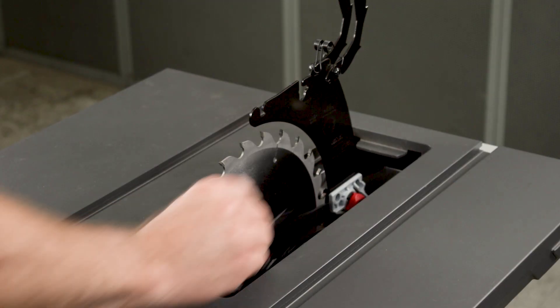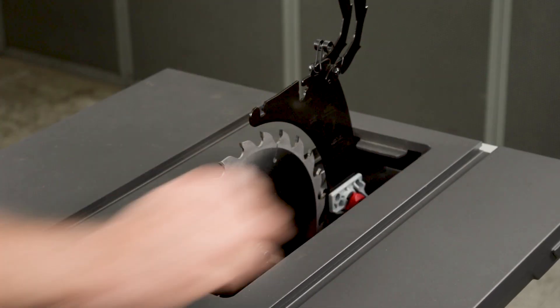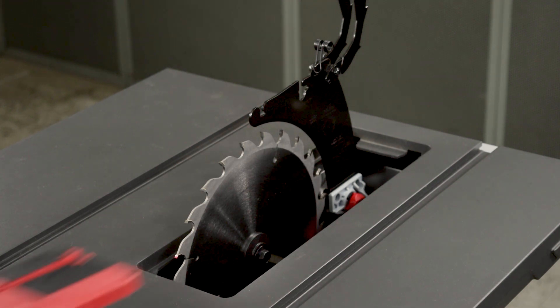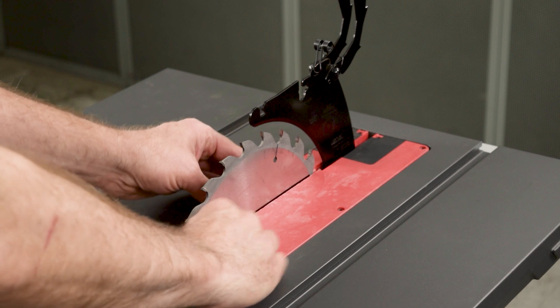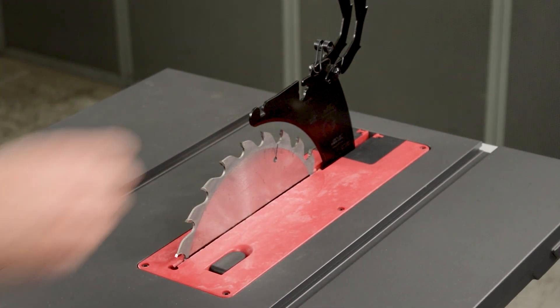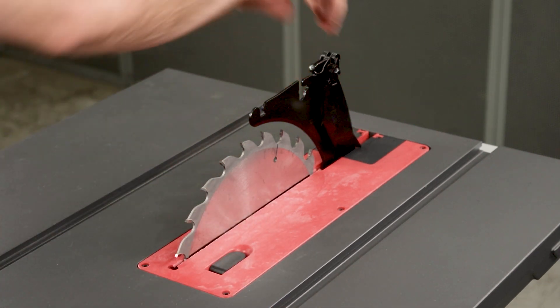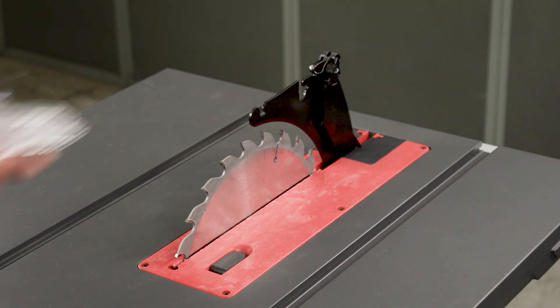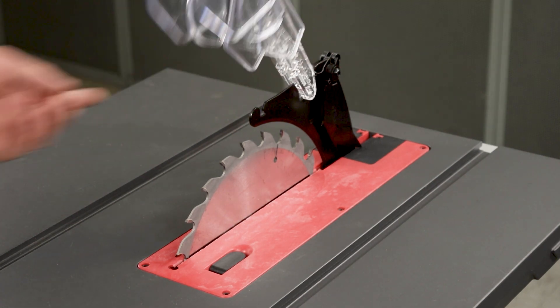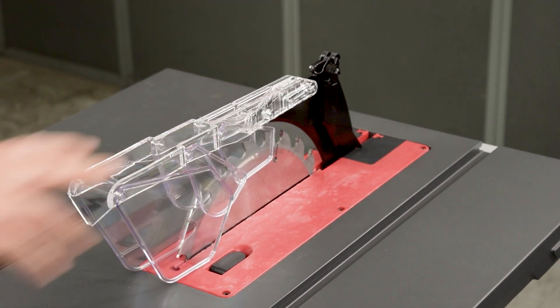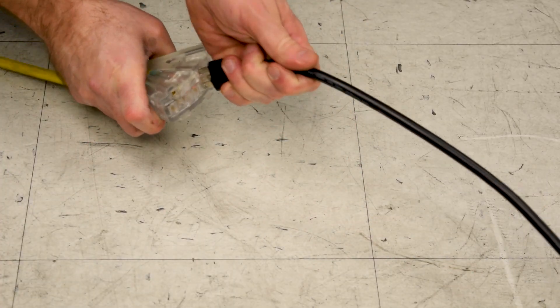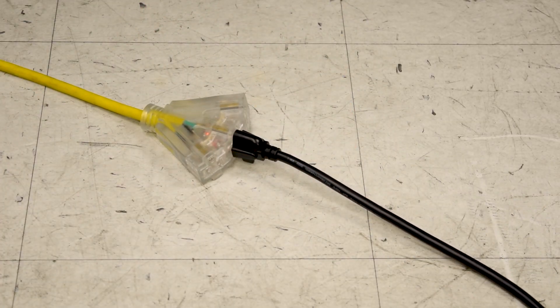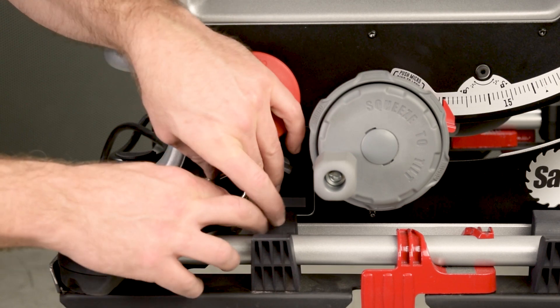Close the dust shroud door. Push it down until you hear or feel the latch lock. Install the insert. Lower the anti-kickback pawls to the working position. Install the top guard. Plug in the saw. Unlock the power switch.